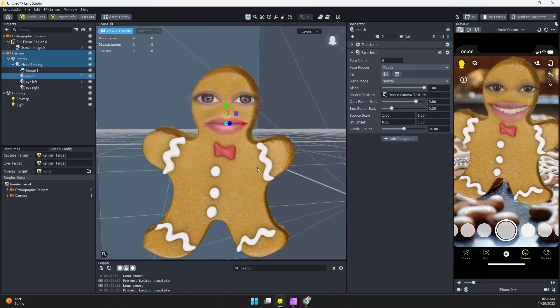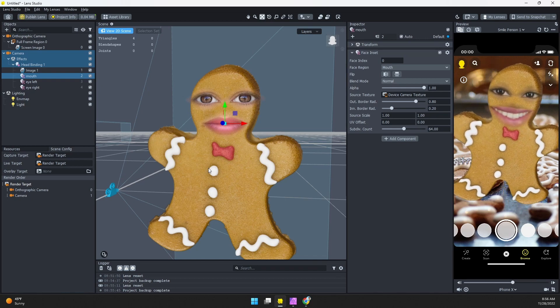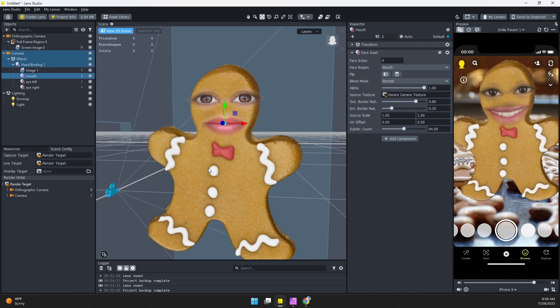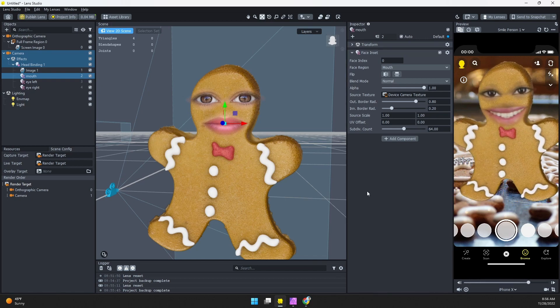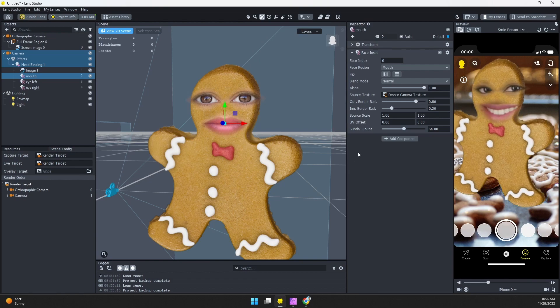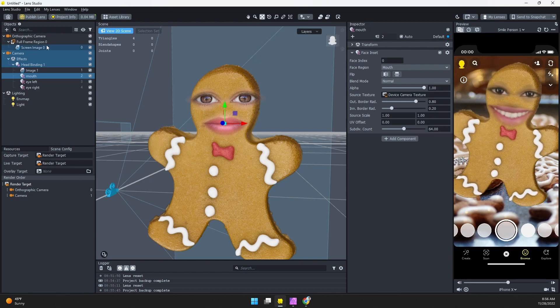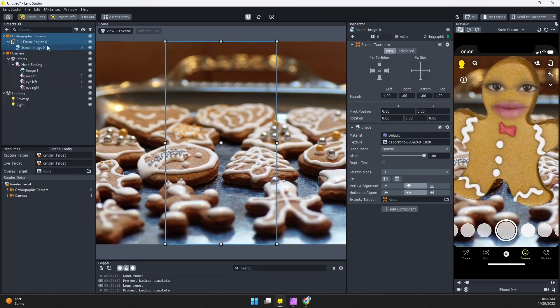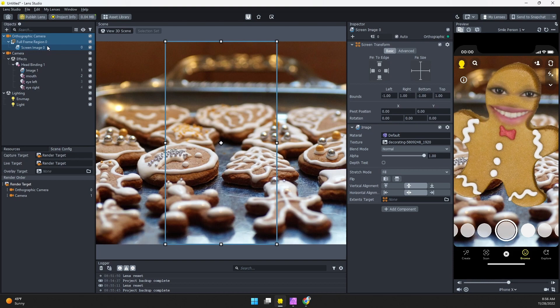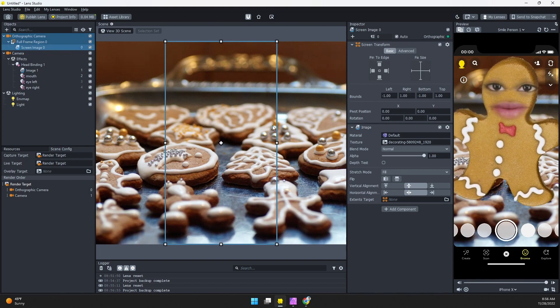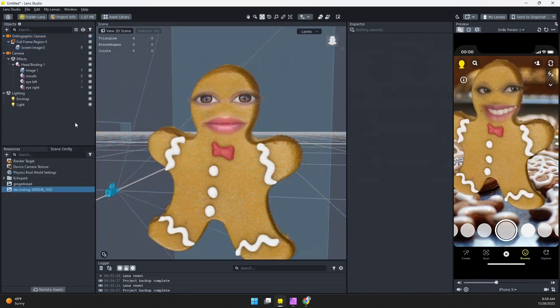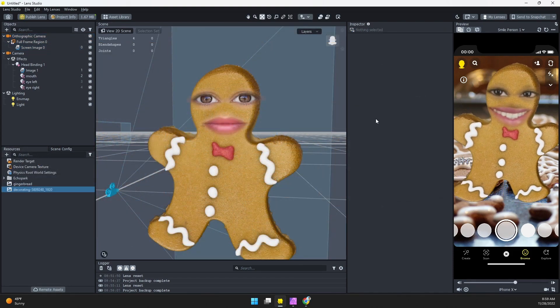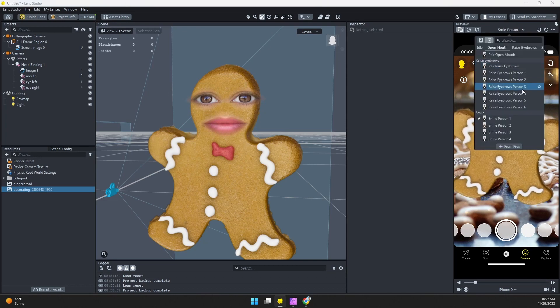All right, and that is that. At this point you are ready to publish your lens. Now if you want to add a little more pizzazz you can maybe add a tap to change to swap out the background. I have a separate tutorial for that linked here, so go ahead and check that out if you want to have multiple backgrounds.